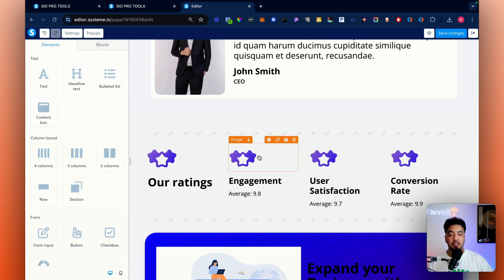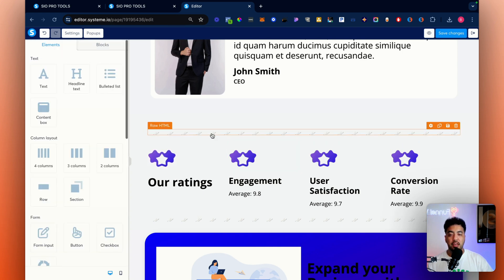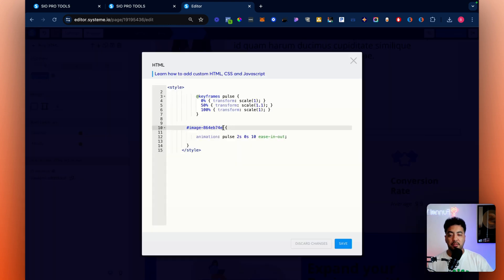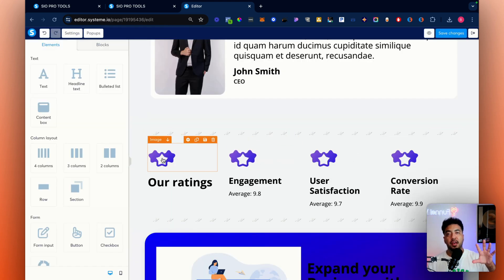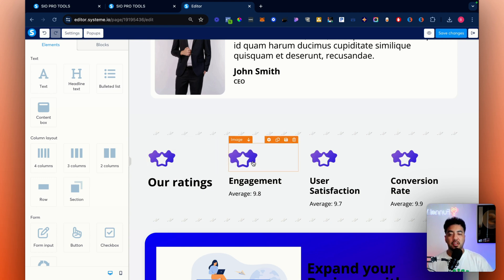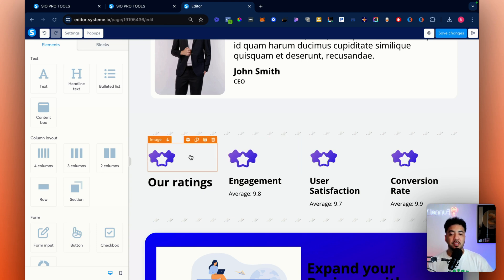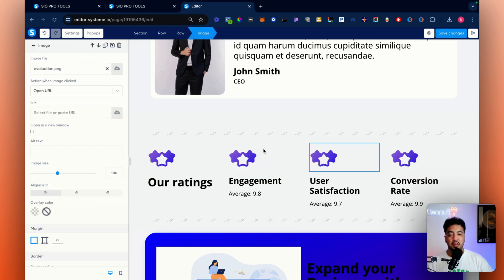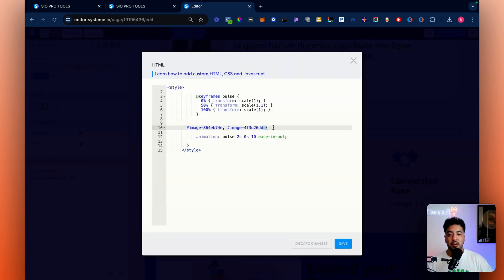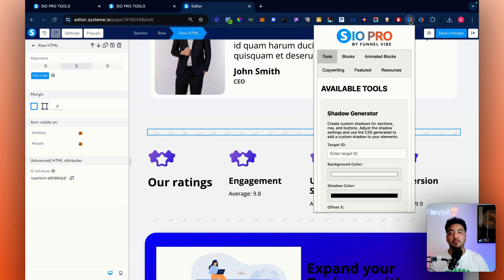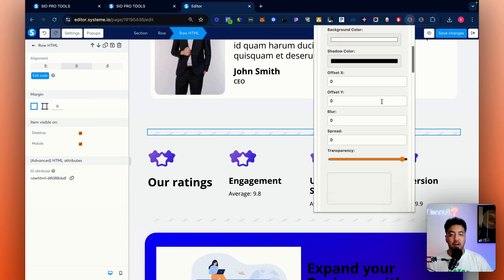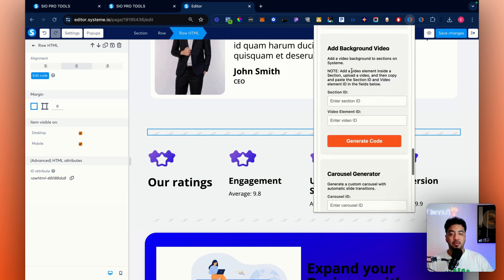To apply the same animation to other elements, grab the additional ID attributes, go back to the code, add a comma, hash sign, and paste the new ID. Now you can see those elements are pulsating as well. It stopped after ten iterations — once you refresh the page, they'll all start in sync and do ten animations at the same time. You can add as many IDs as you want in a row and it will apply that same animation. This is great because you can animate rows, buttons, icons, images — whatever you want using that one tool.